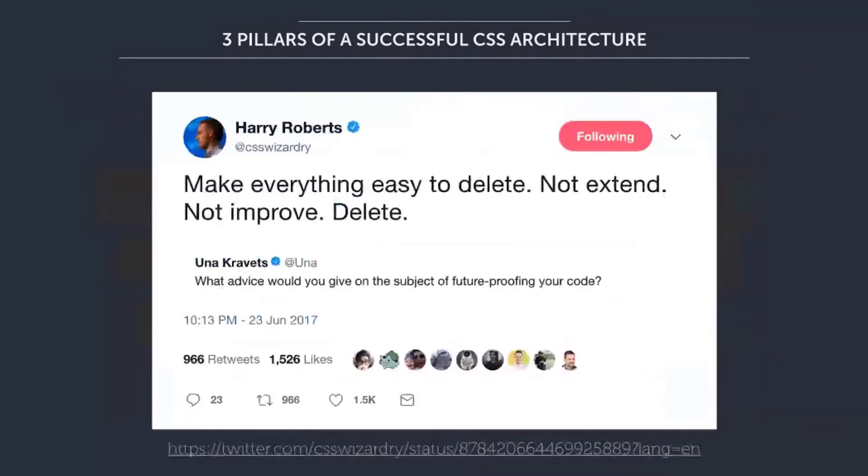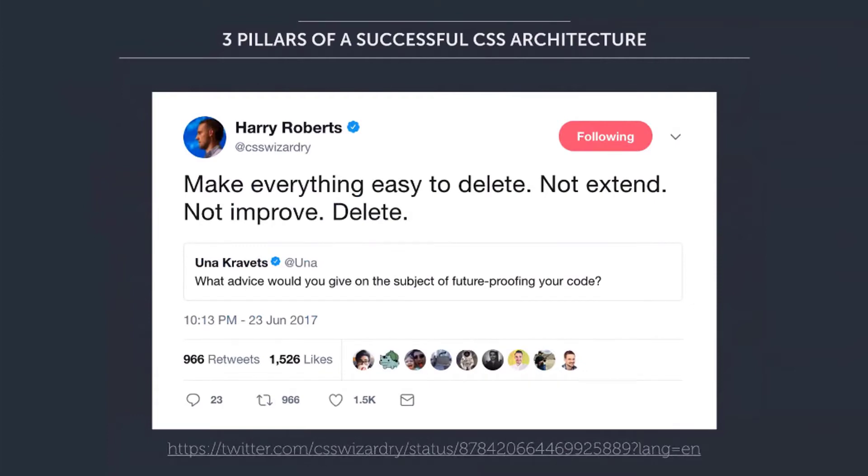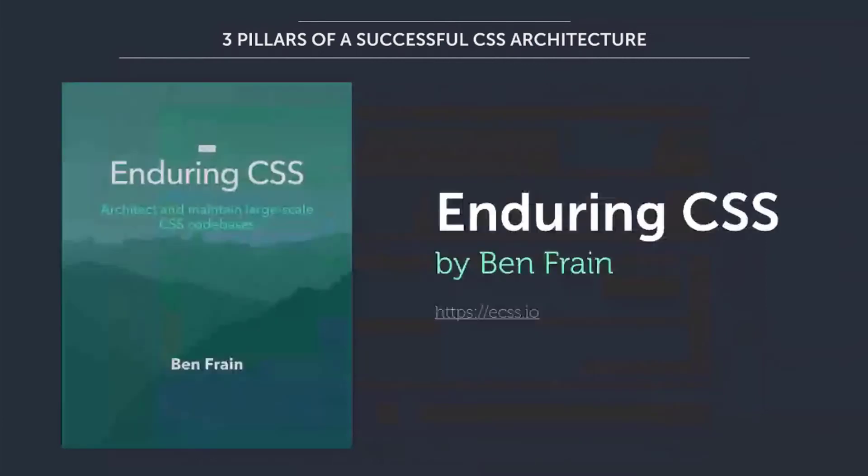So I read this tweet by Una Kravitz. She's asking, what advice would you give to the subject of future proofing your code? And Harry Roberts's answer was make it easy to delete, not extend, not improve. Delete. And that would be great, right? It would be great if we can delete code, but this is really hard.